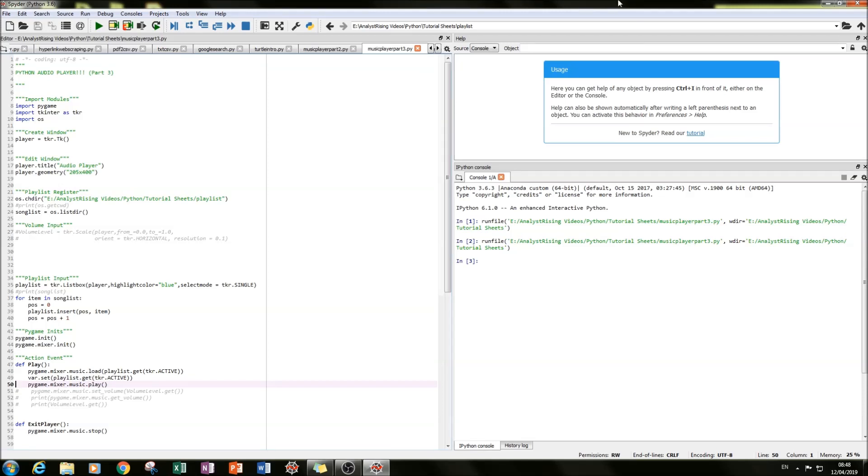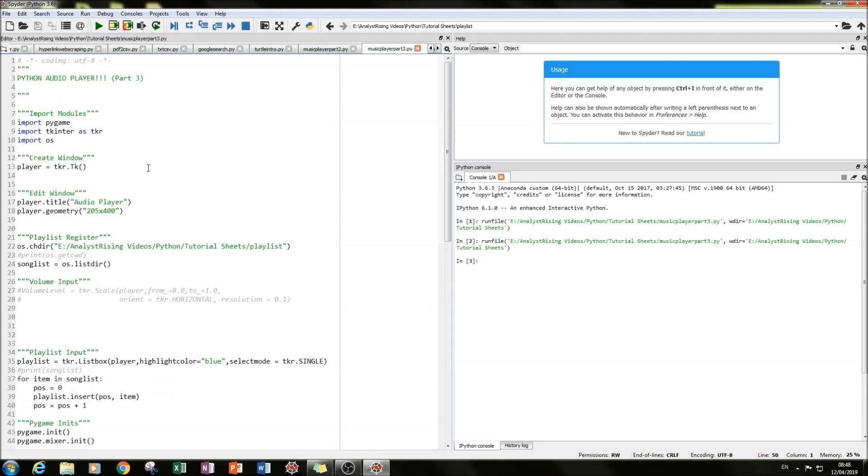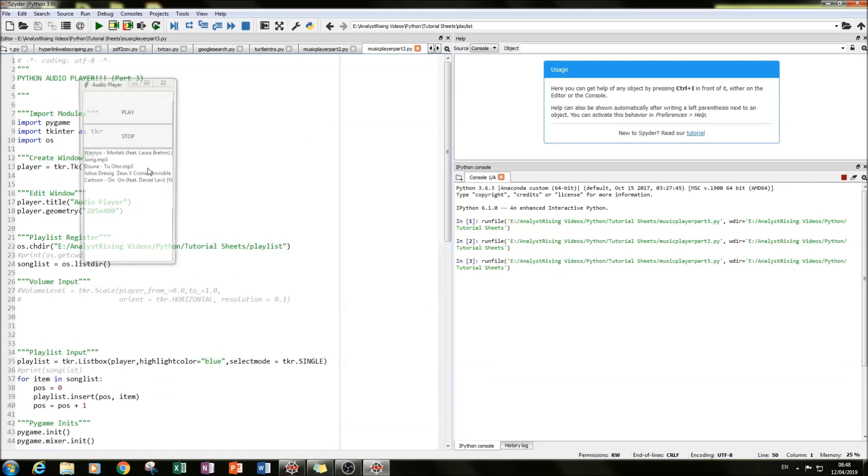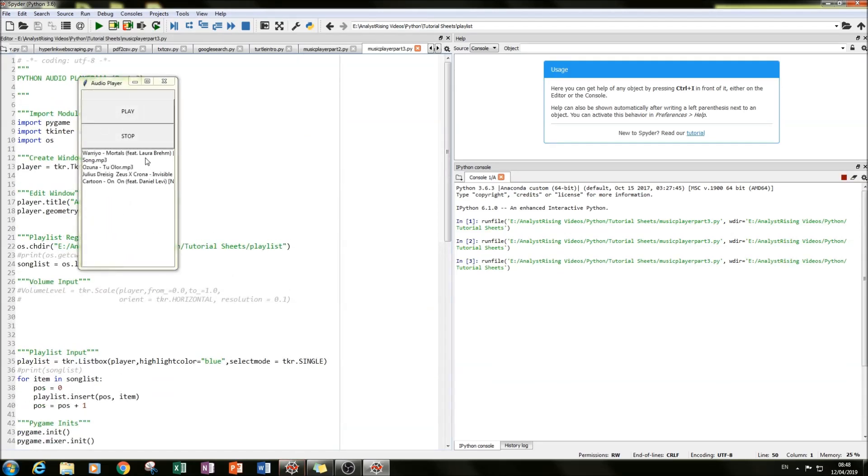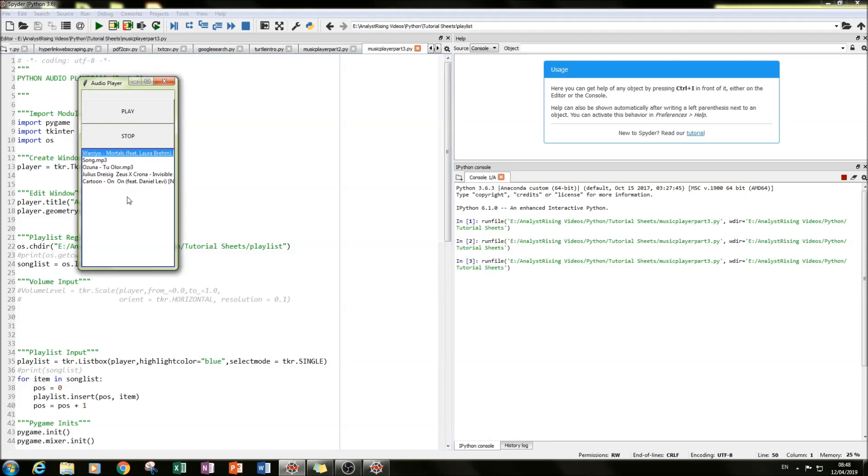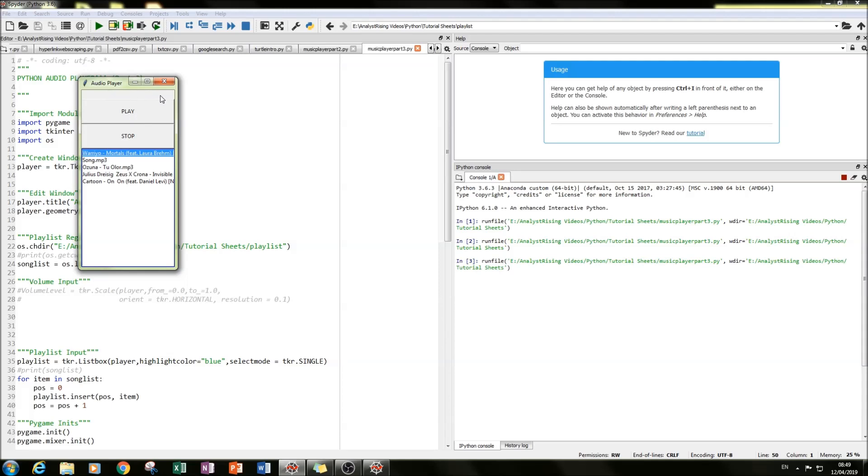So first things first, let me zoom in and let us see what we have currently. If we run the program, you can see here we have a list of songs, a playlist, a play and a stop button. When I play the song, the name of the song should appear above. So let's just test that.